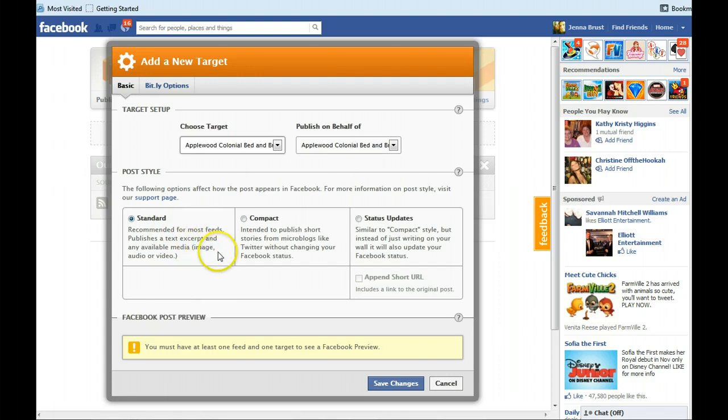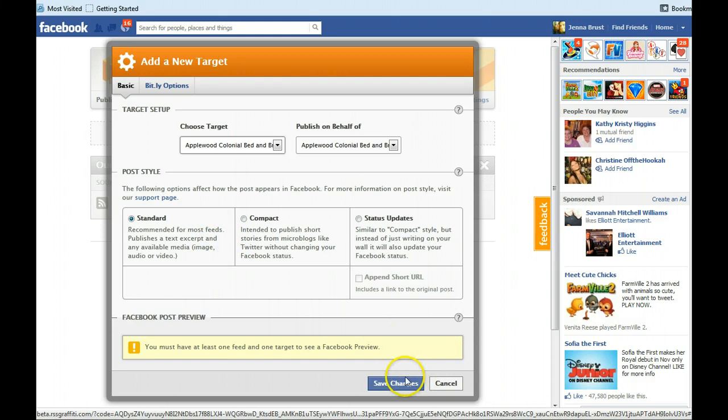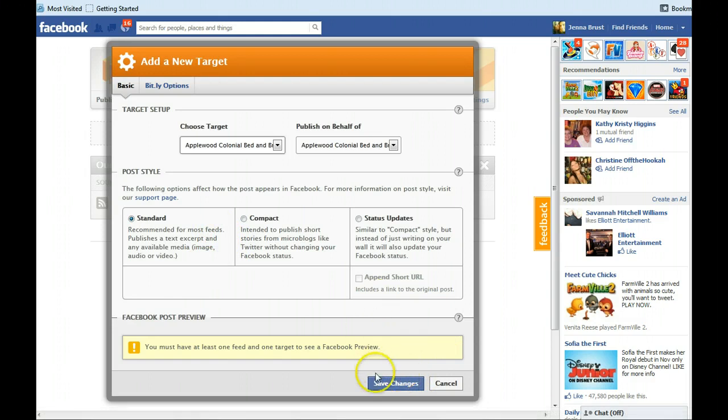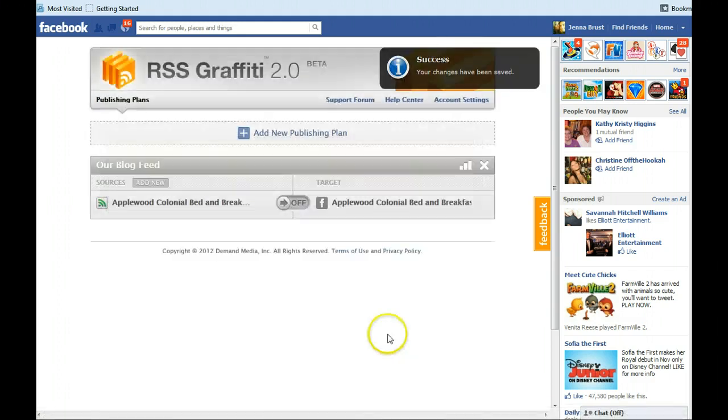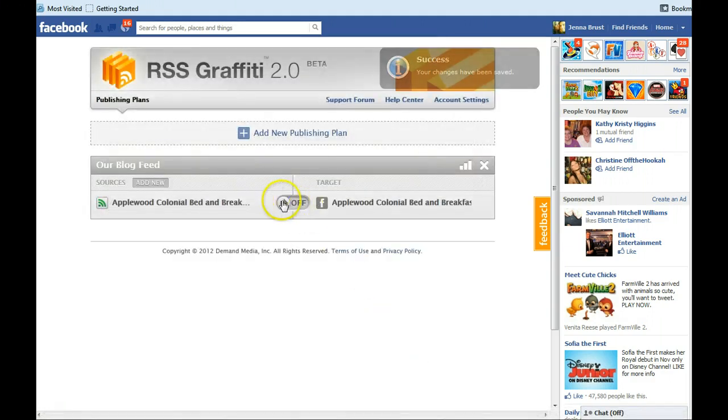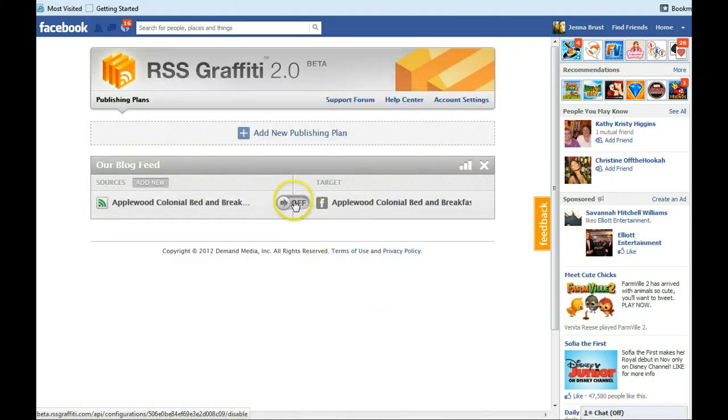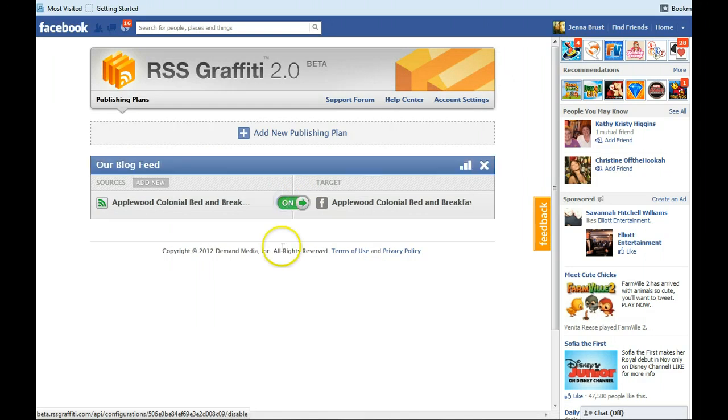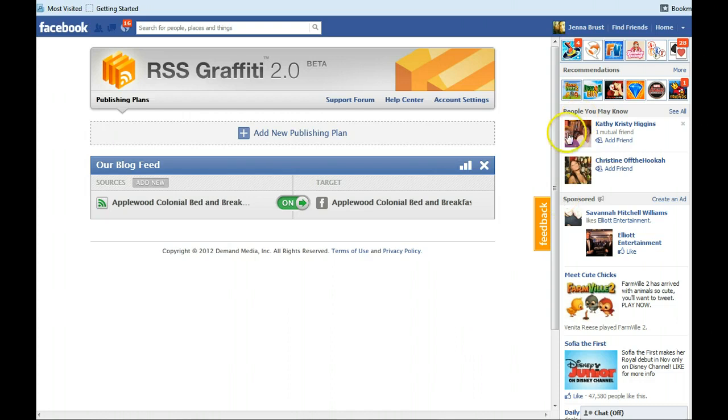I like the standard feed because it shows you excerpts of the text plus any media images, anything. So on this button, click it. Don't pull it. Click it. So you'll see when you click it, it goes to on. And then that's all you have to do.